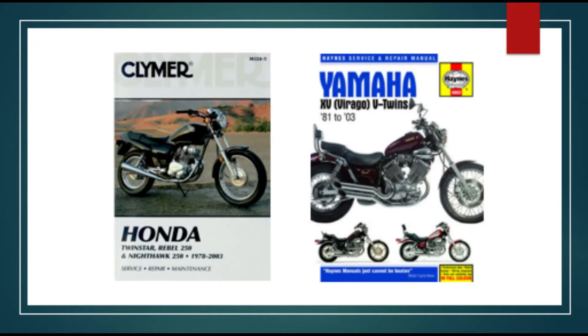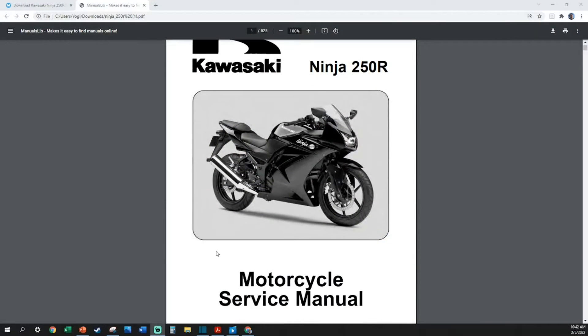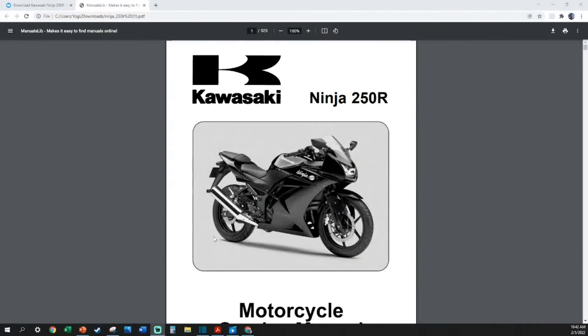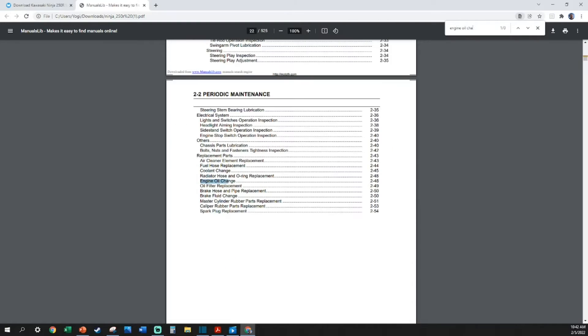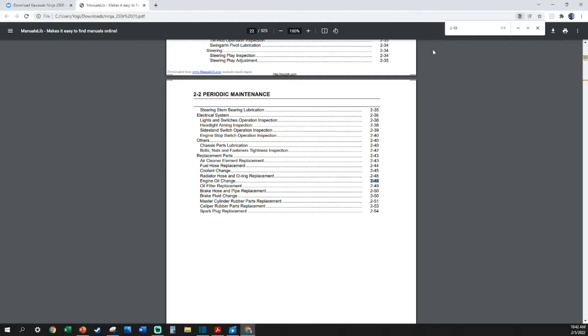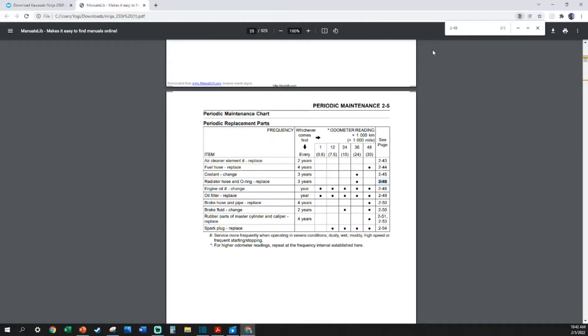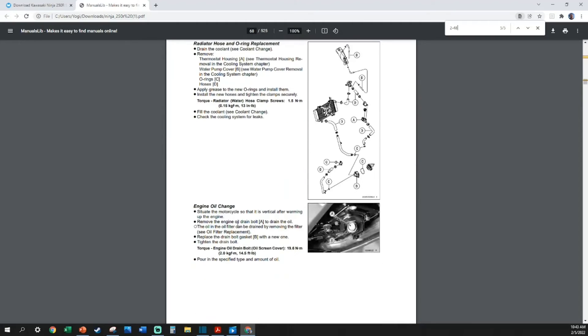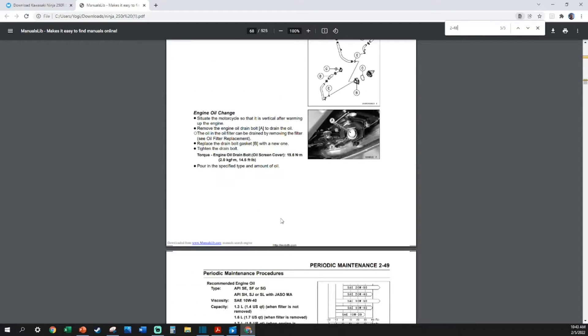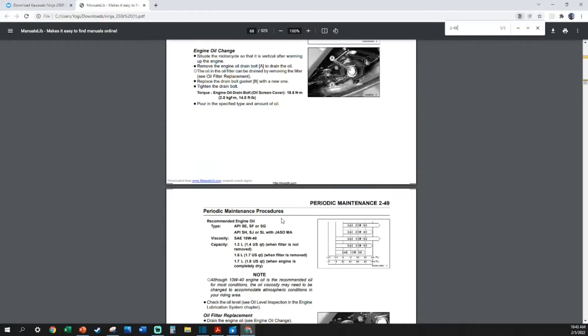On a side note, Haynes and Clymer make perfectly adequate, if not even better, substitutions for factory service manuals. At this point, I'm sure you're excited to know that you have the keys to the kingdom—you have the textbook that shows you how to remove all the components and put the entire bike back together. A good place to start with a service manual is the periodic maintenance section.